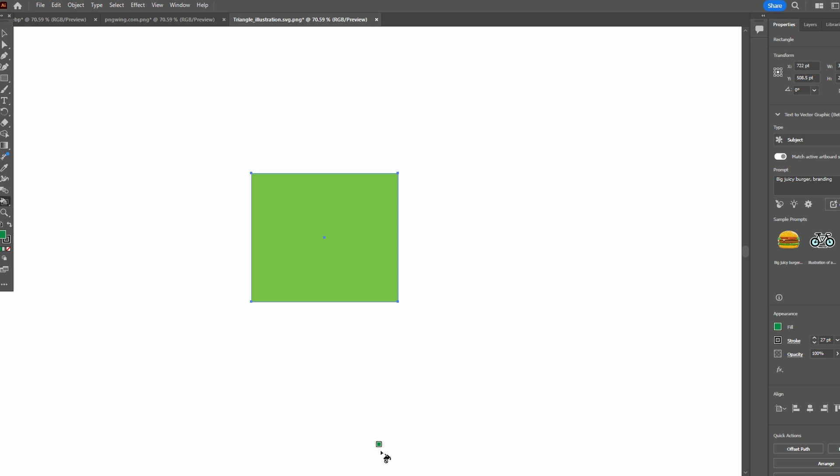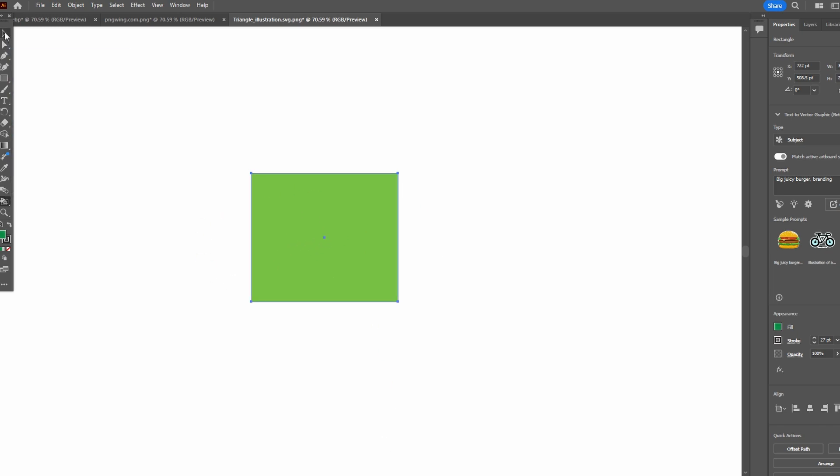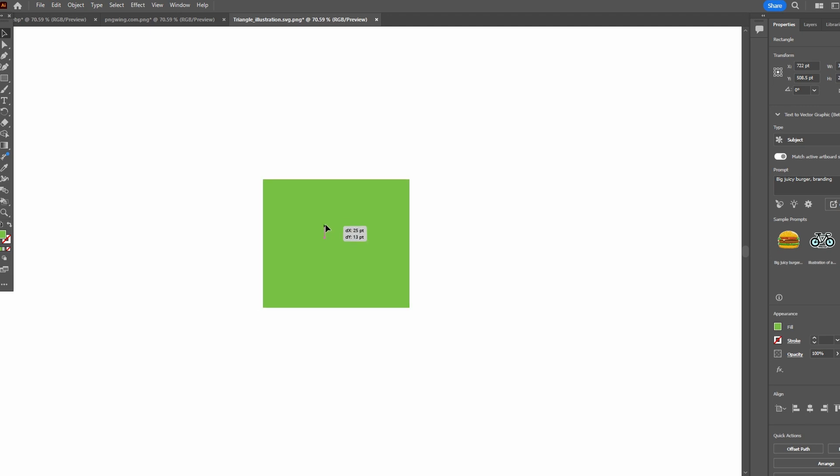Open Adobe Illustrator and load your illustration. Use the selection tool to choose the part of the illustration that you want to fill with color.